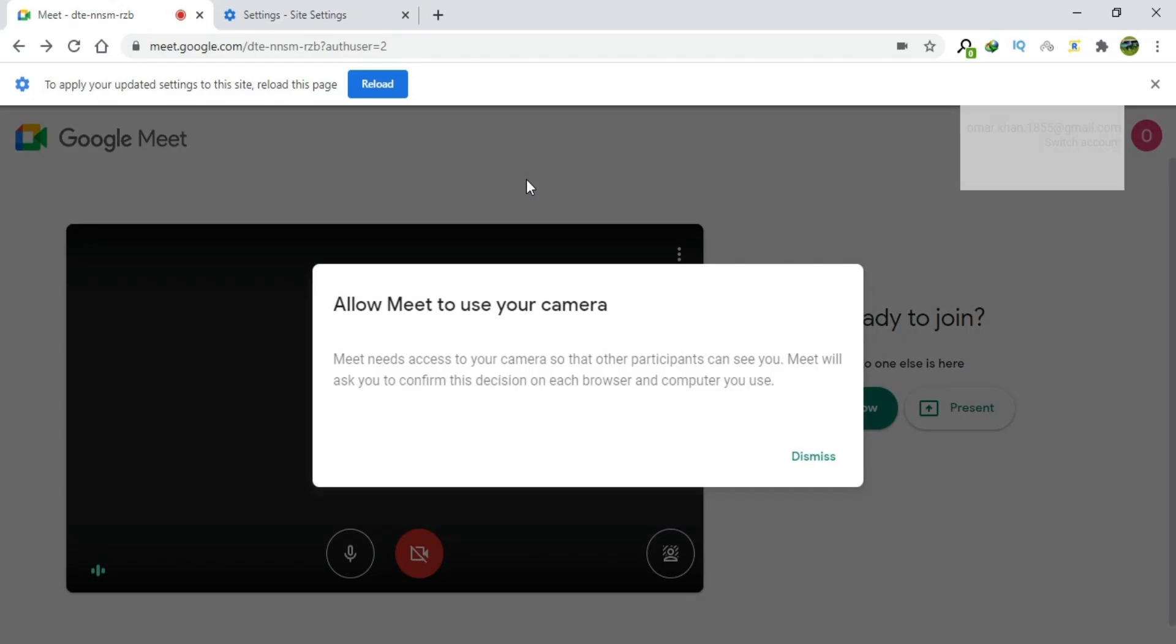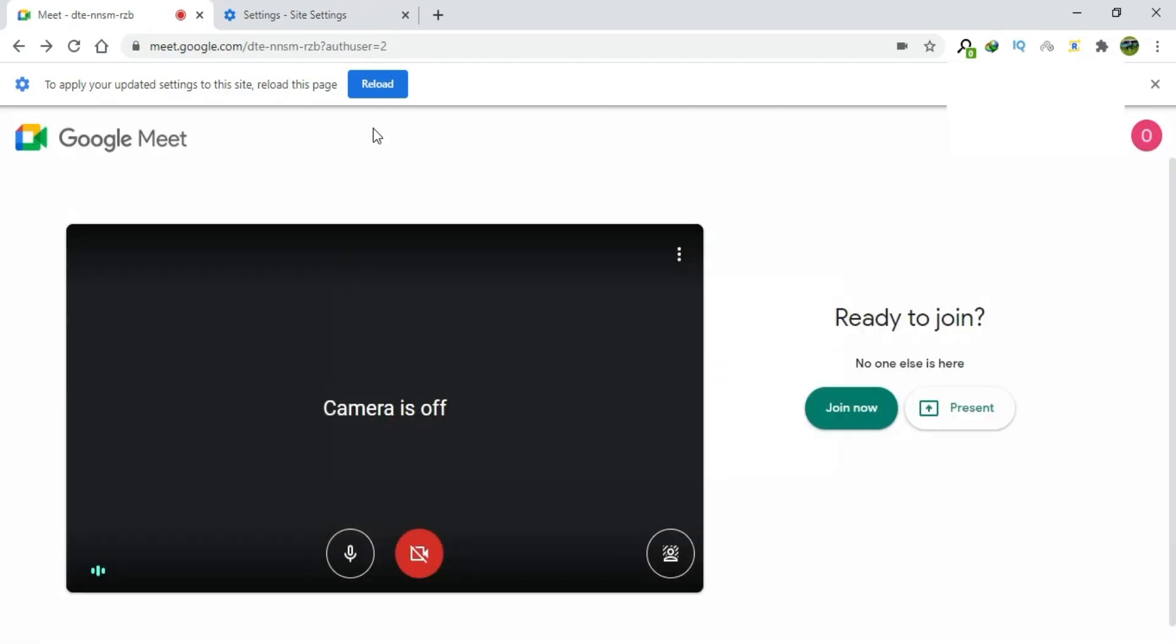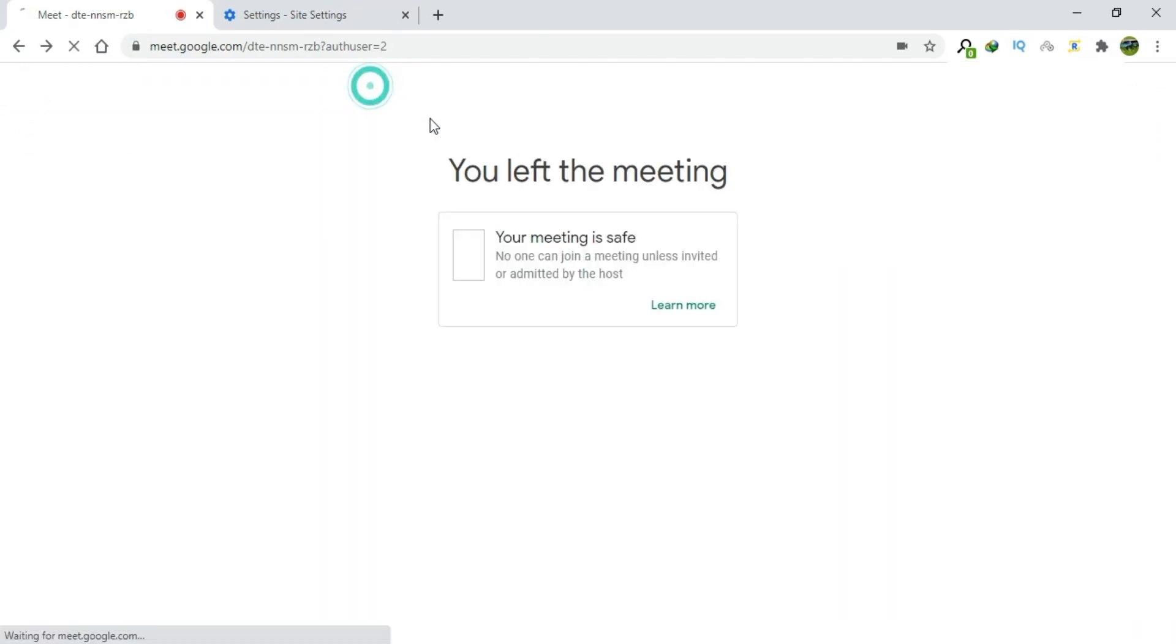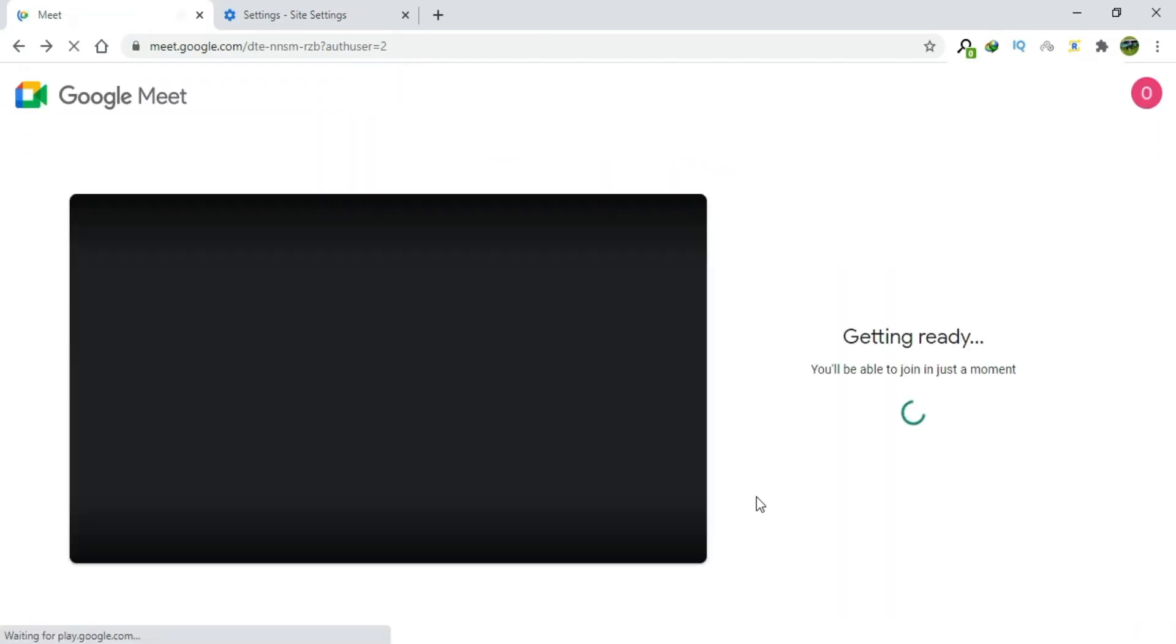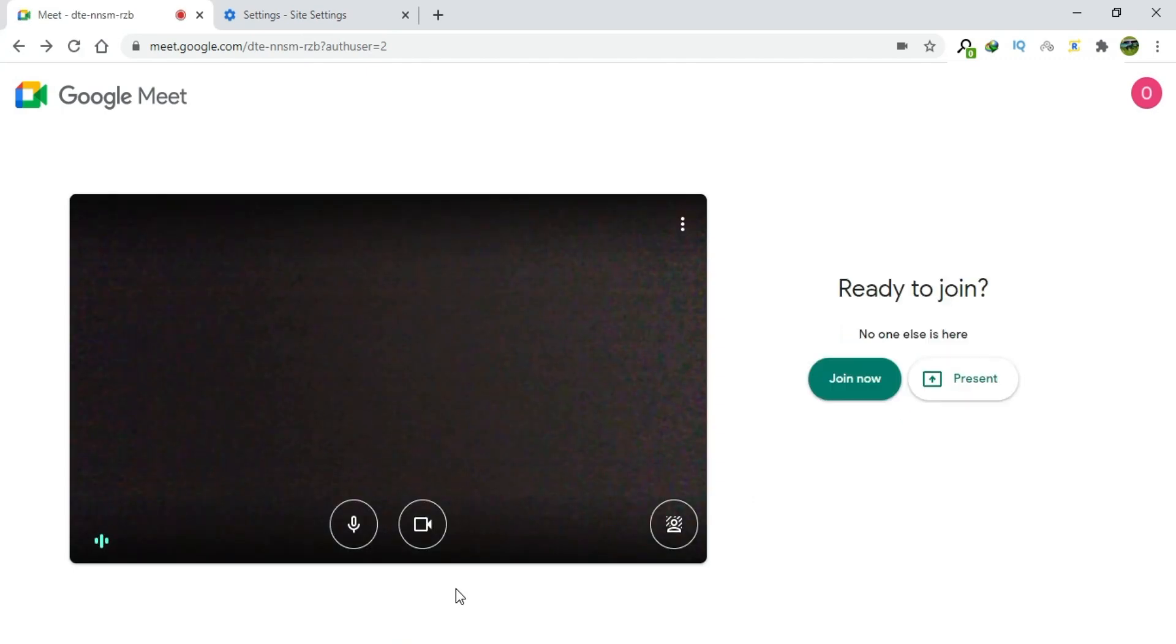Go to the Google Meet window. Click Dismiss button. Reload. And here you can see that the camera is unblocked now and it is working.